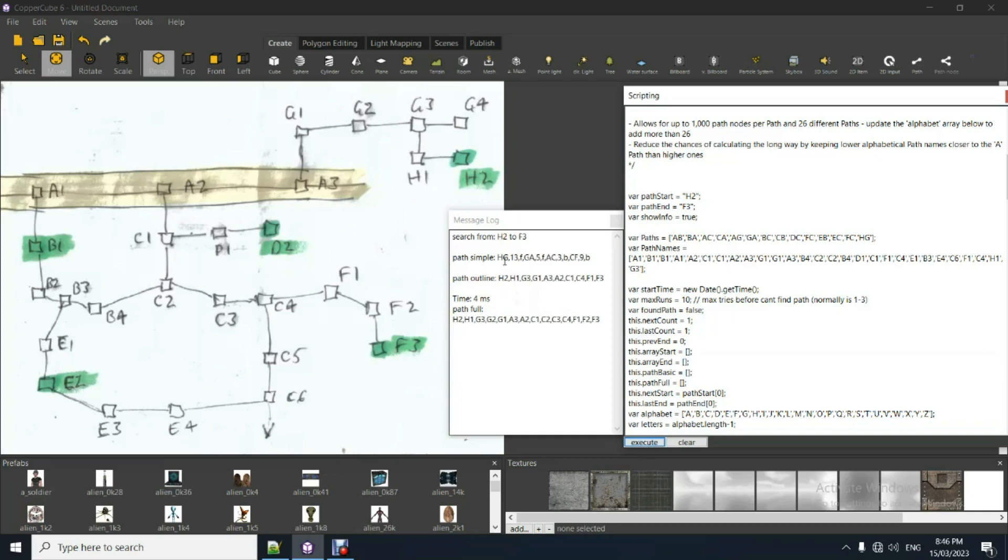This is just a bit of summary data before the final path data here at the end. This is really all you need just here, the final path data.